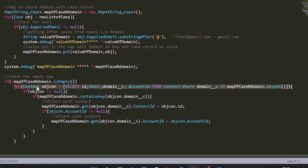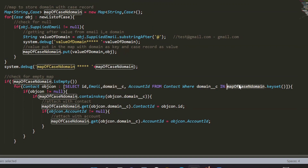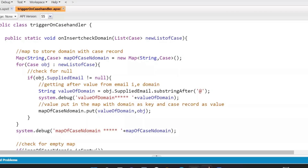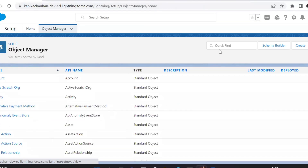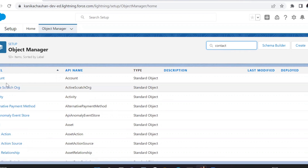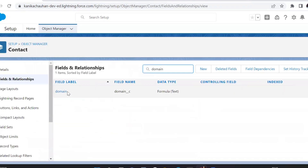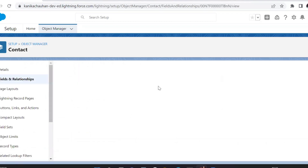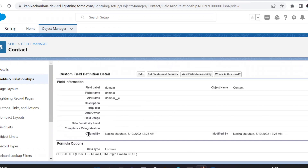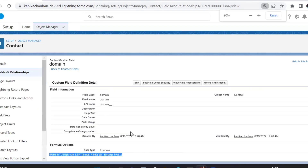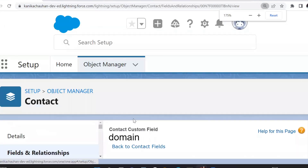The next loop will be on Contact. Our next step is to find the email domains present on contact records. I have already created a custom formula field on Contact called Domain, which saves the domain of the contact's email. Let me show you the formula — it is saving the domain value after the '@' symbol from the contact email field.